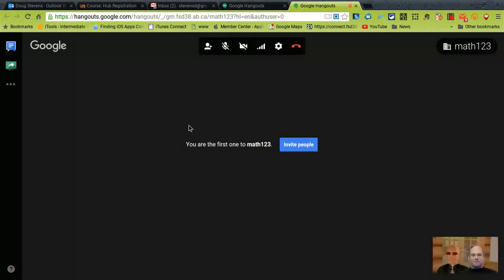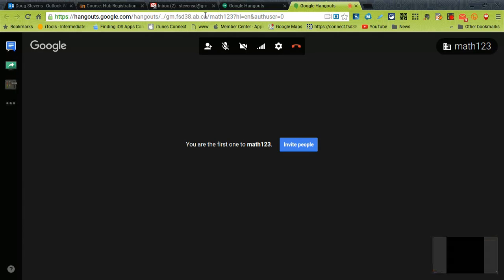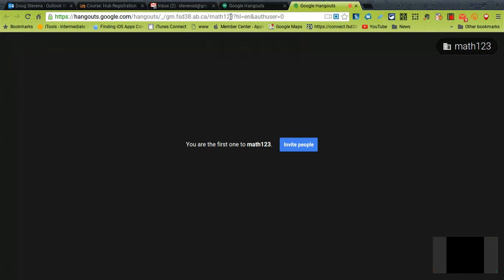Now you'll notice at the top there is a URL. The URL you can see math 123 is part of that URL.